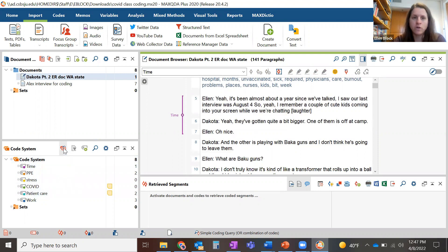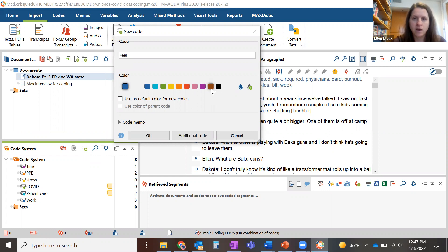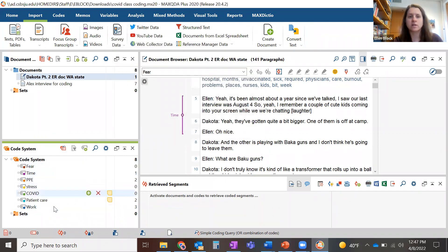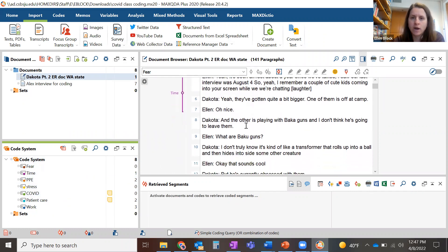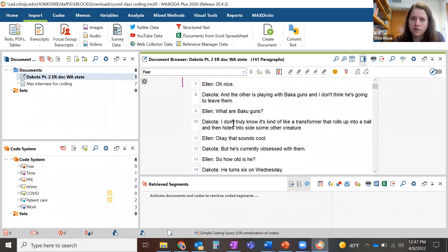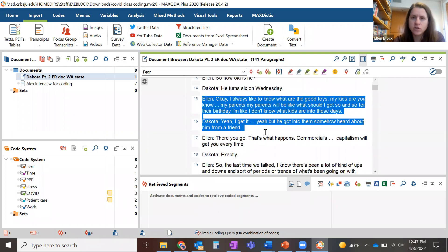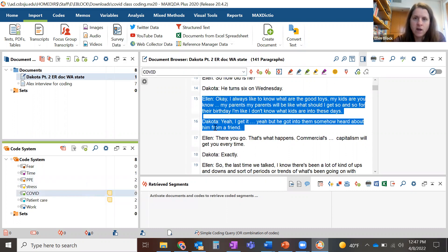Another way, if you know all the codes you want to use, you can just click on here and add new codes. So let's say 'fear' — I'll make that this color. If I know what codes I want to get started with, I could add them all in here. Then to code a passage, you find a segment you want to code and select 'fear,' 'time,' or any of these codes. Click this button here if it's not a new code.